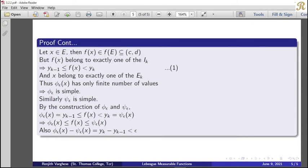Let x belong to E. Then f(x) belongs to f(E), which is a subset of the open interval (c, d). Since the I_k's are pairwise disjoint, f(x) belongs to exactly one I_k, which implies y_{k−1} ≤ f(x) < y_k. We take this inequality as statement 1.